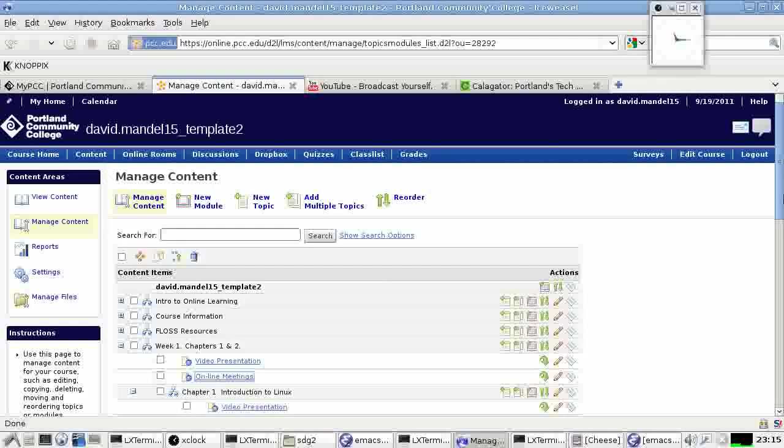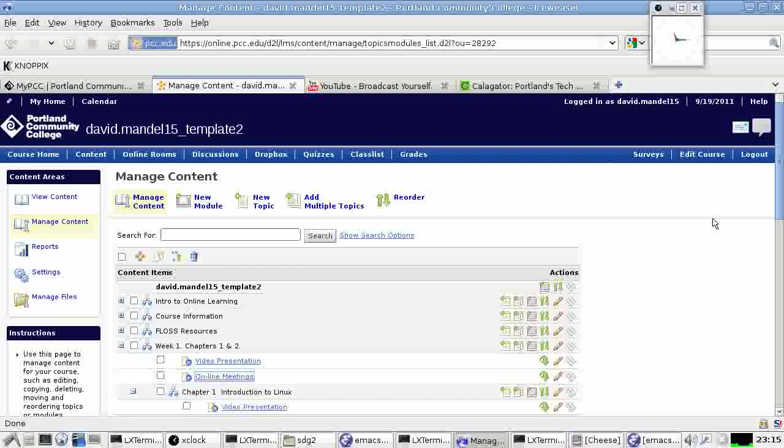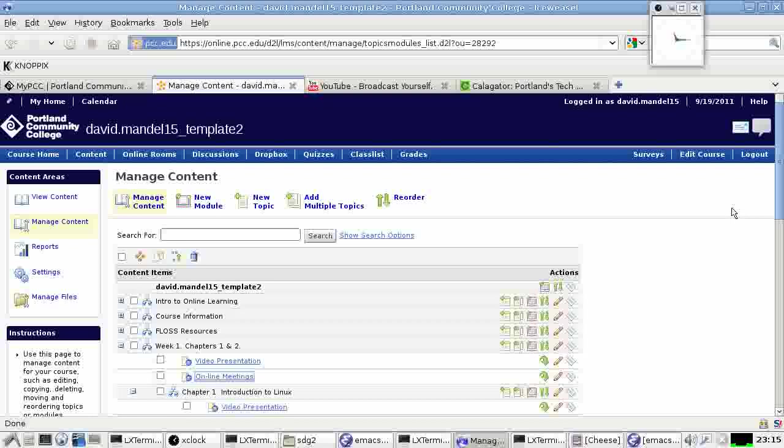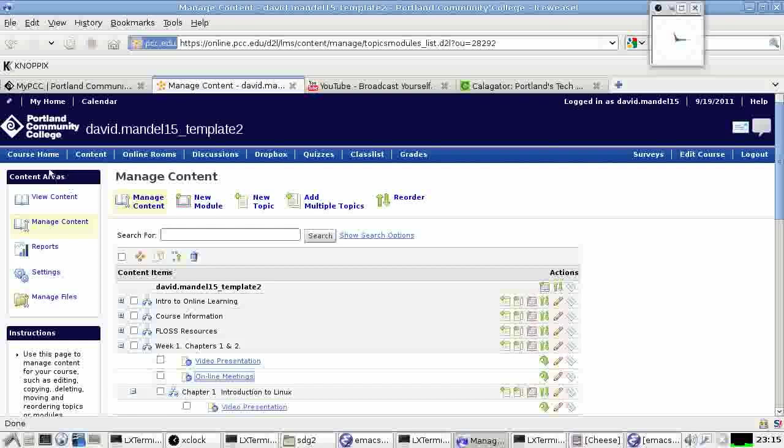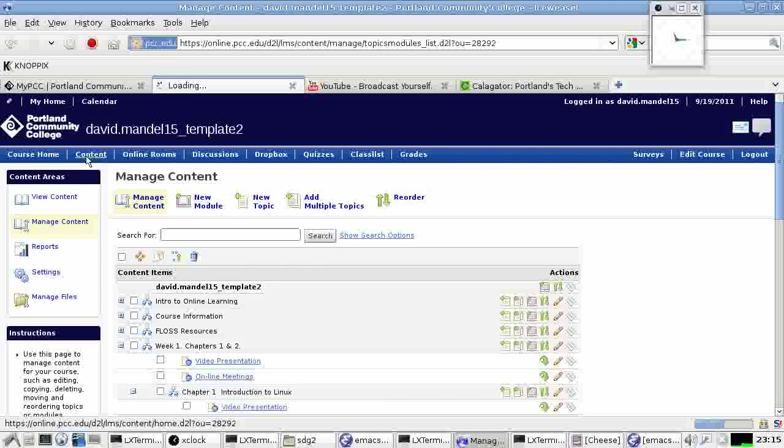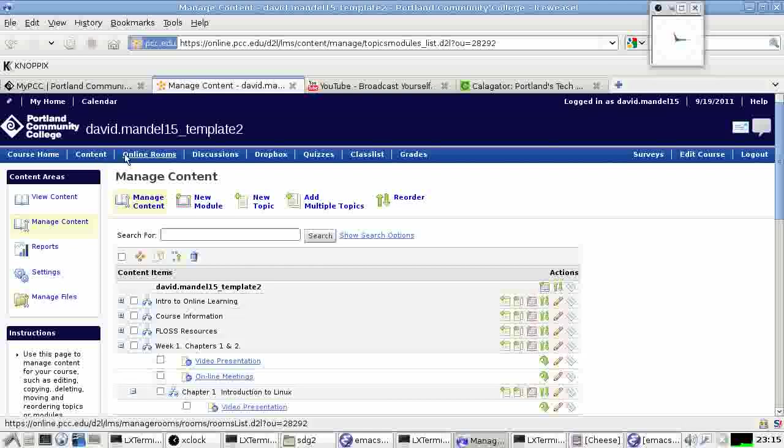Okay, this is a little tutorial on how the online meetings or online rooms are going to work. In order to use the online rooms, the first thing you do is get into Desire2Learn, into our class under Desire2Learn. And then what you will want to do is use the tab that says Online Rooms right up here.